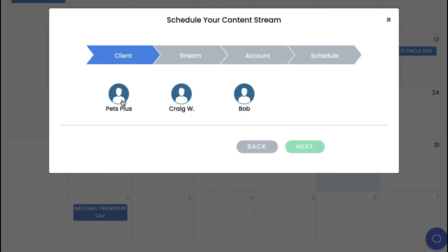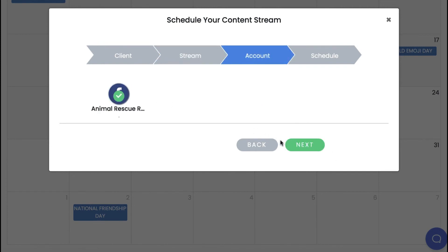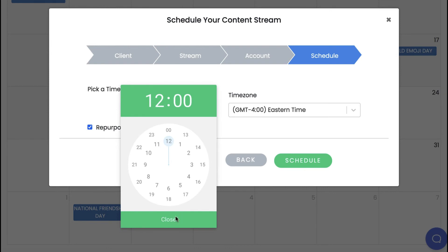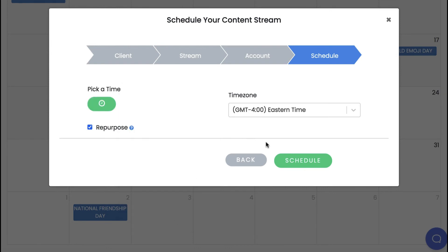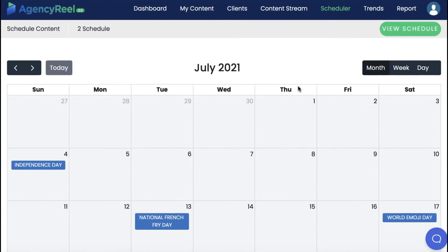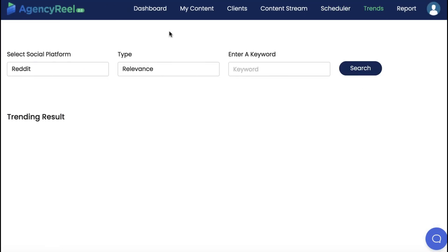Choose a date, pick your client, pick the content stream, choose the social account, and choose the time. Hit repurpose if you want AgencyReel AI to keep posting that content stream's content in the best performing pieces over and over again without you having to reschedule. If your client doesn't have any content, don't worry as AgencyReel can create the content to schedule for you in minutes.